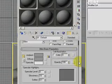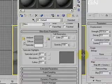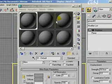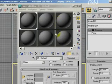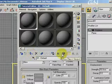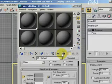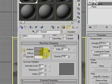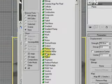Click on the object you want to assign material to. Click on the Assign Material to Selection button. Then click on Show Map in Viewport, and then click on the Diffuse Map button.